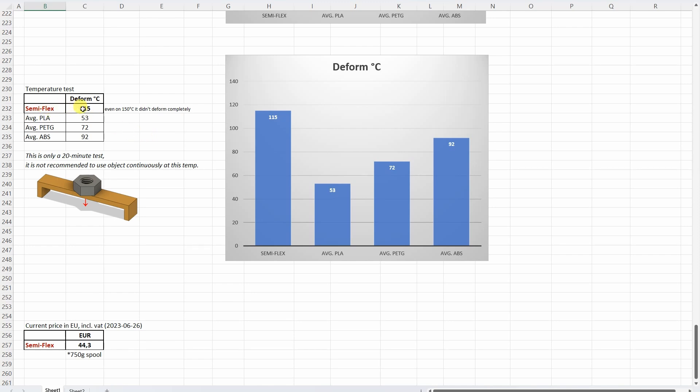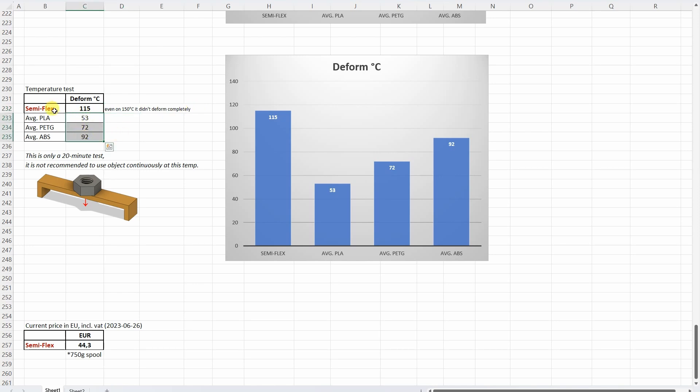And another test where this material is great, and that's the temperature resistancy. The first deformation at 150 degrees Celsius I could notice. And even it had very minimal deformation, I went up to 150 degrees Celsius in the temperature test. And again just for reference some average PLA, PETG and ABS materials.